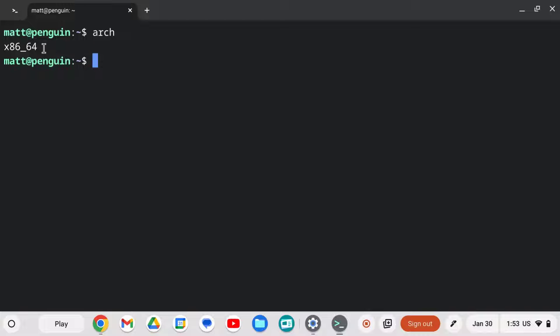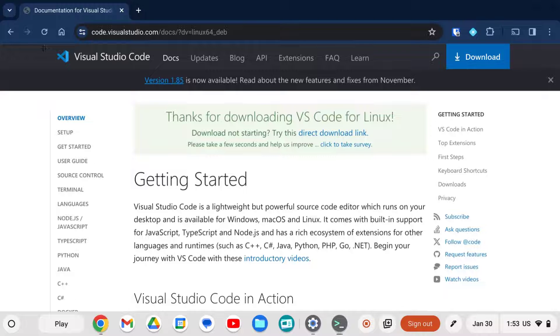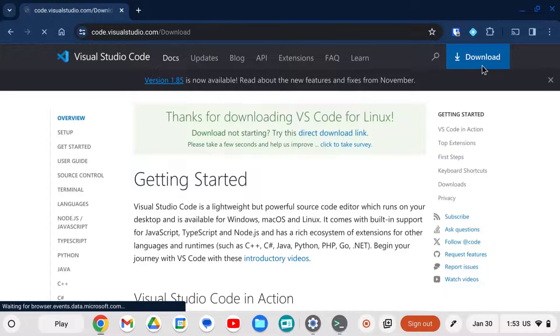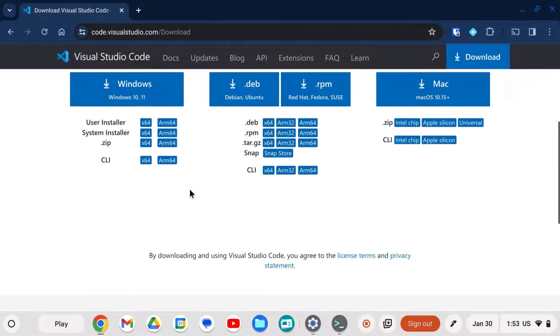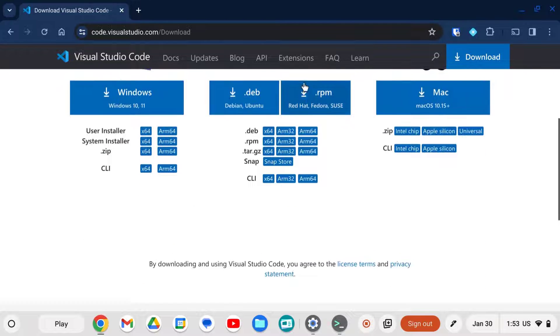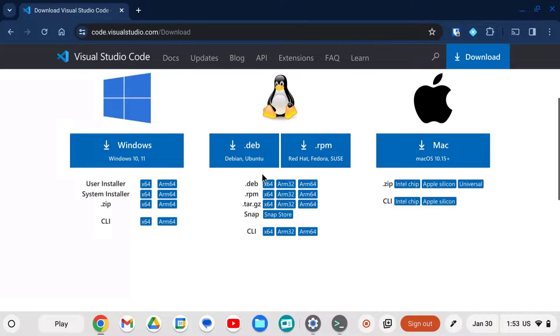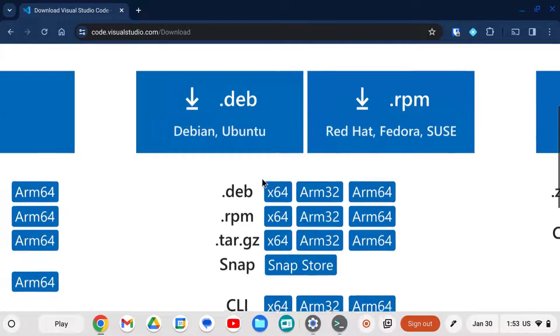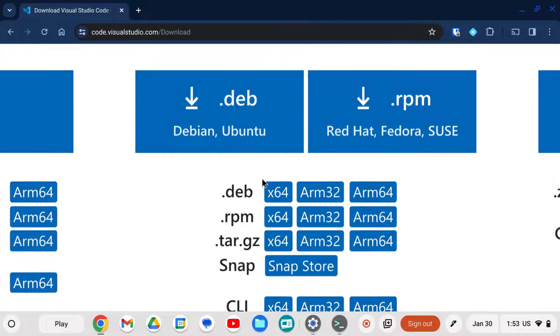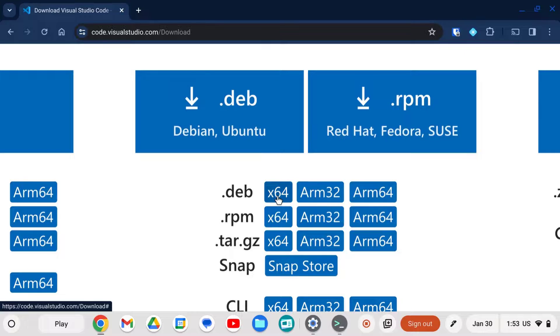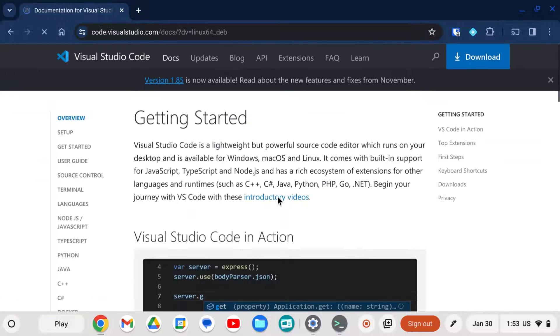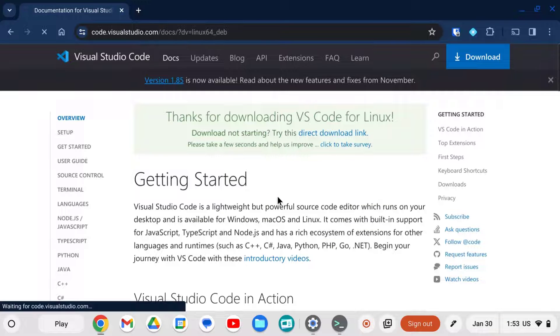So we're going to go to the terminal here and we're going to type in Arch. That'll tell us our architecture. Now mine is running an x86 64-bit. x86 is the AMD or Intel style chips, but there's also ARM32, ARM64, and lots of different processors that are used. So you're going to want to figure that out and download the appropriate .deb file. And you can see here that there's a couple different options when you go to download them. So I'll be downloading the x64 version.